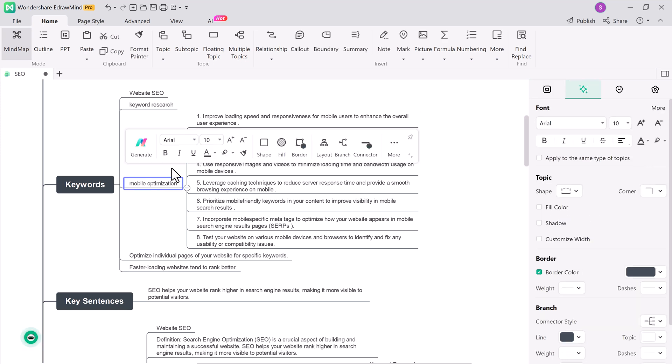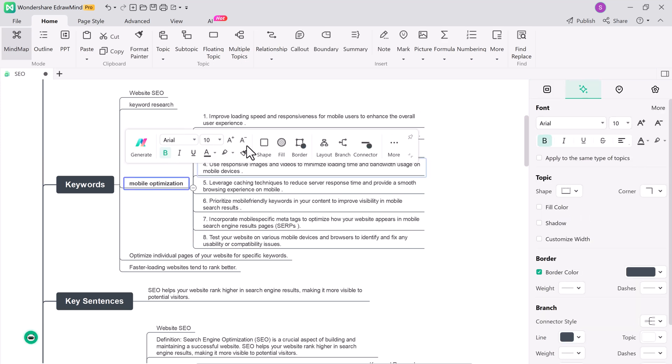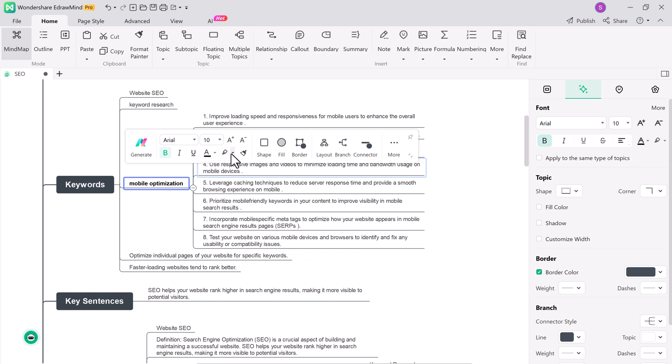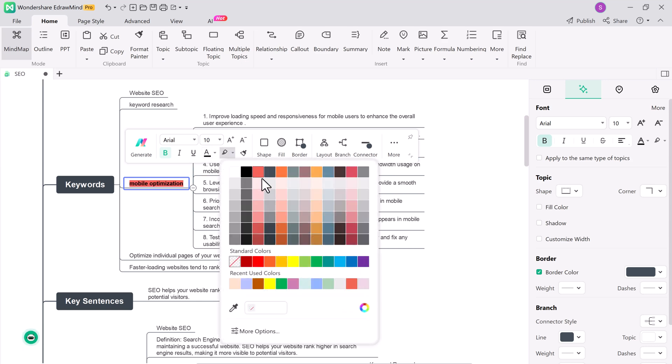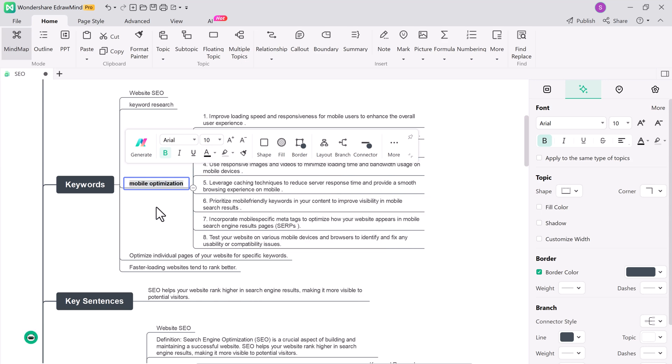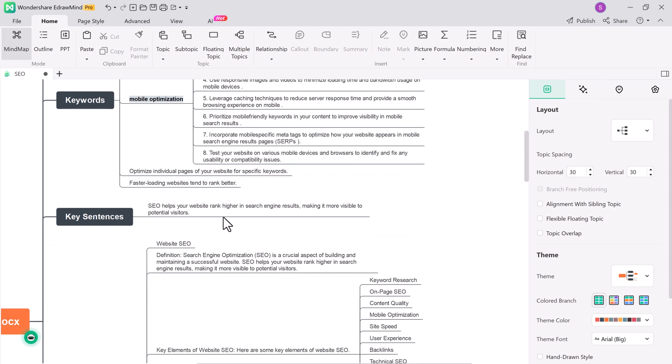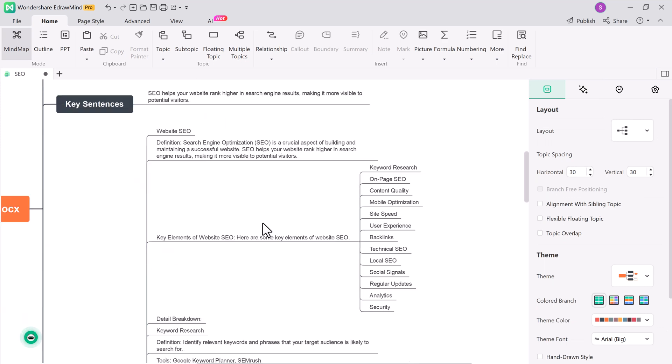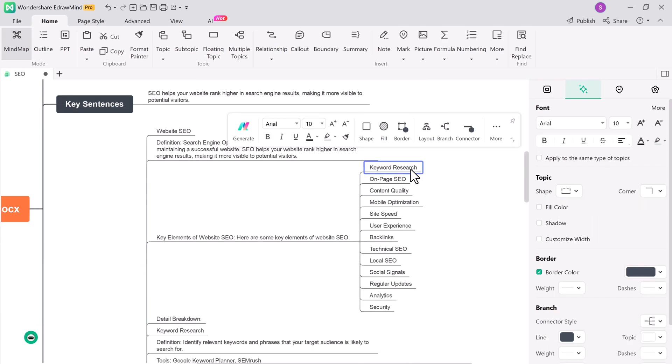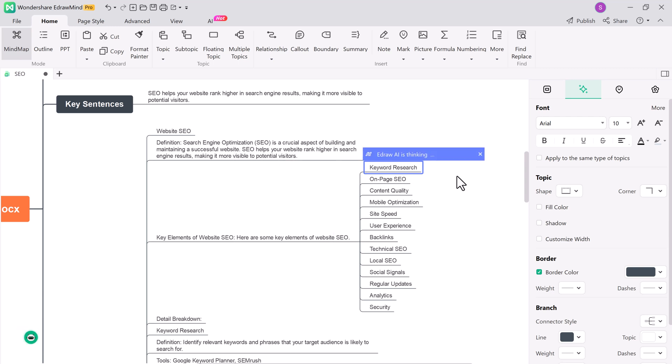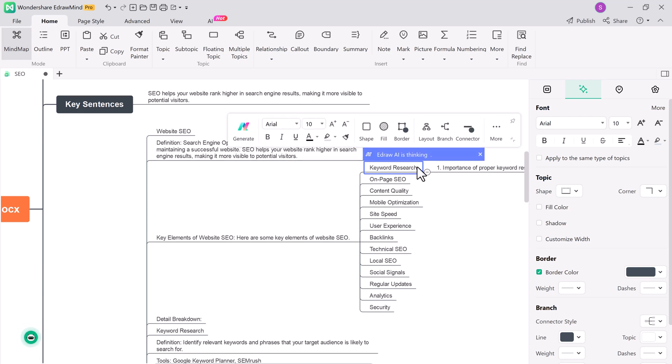Now that we have our mind map, it's time to make it truly yours. eDrawMind allows you to customize every aspect of your mind map, from changing the font and colors. This customization feature ensures your mind map fits your style and purpose perfectly.